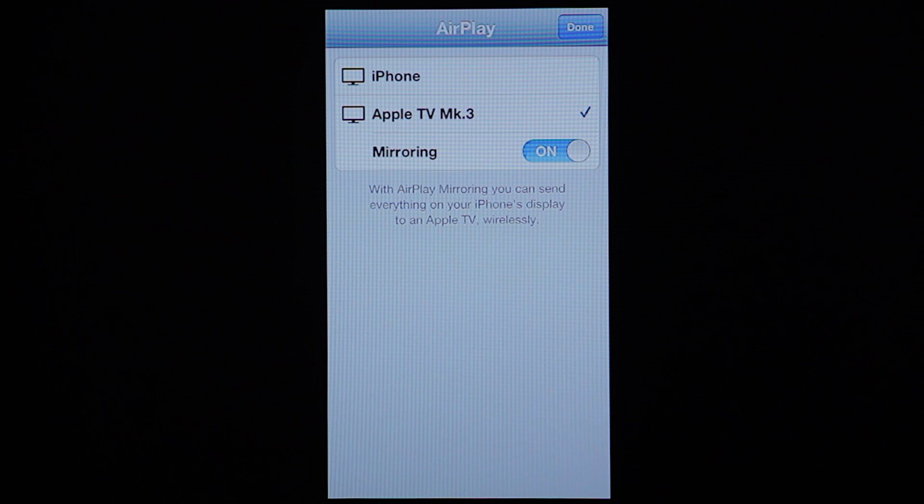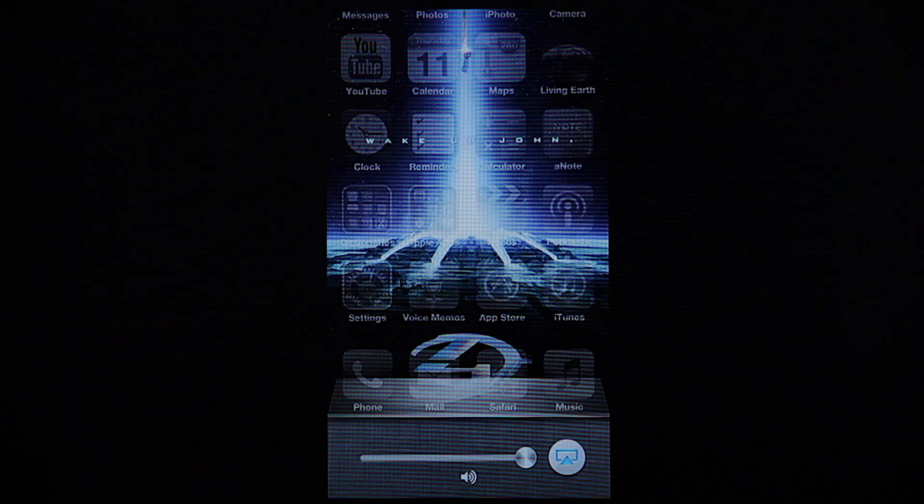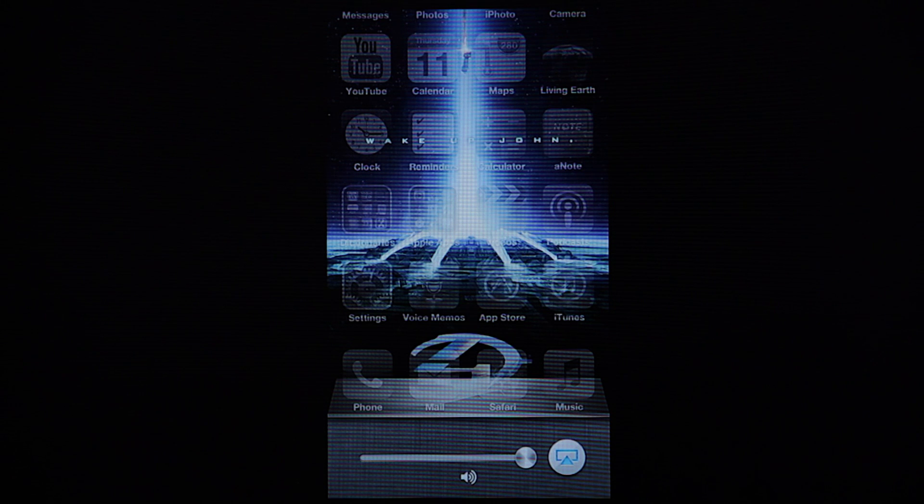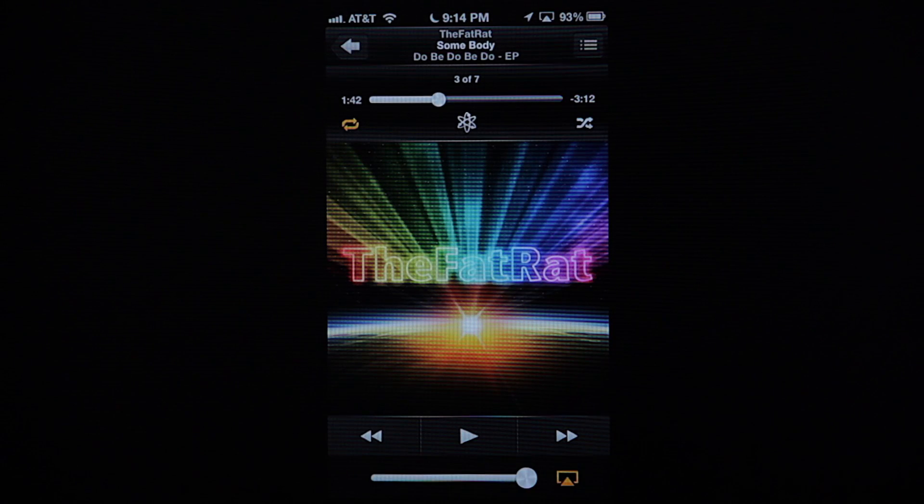So make sure it's selected. It's got the checkbox there. Hit Done. Make sure that this icon on the bottom right here is blue. Go ahead and go to your music, and hit play.